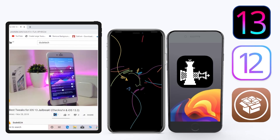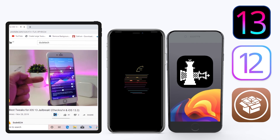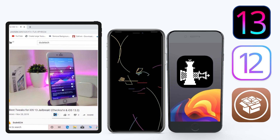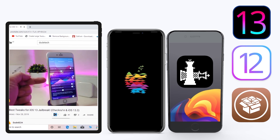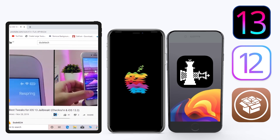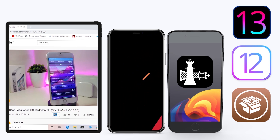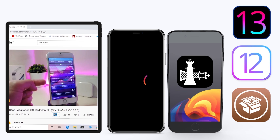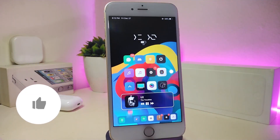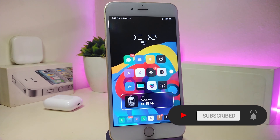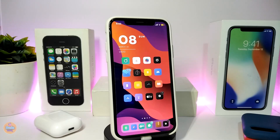Hey, what's up guys and welcome back to another video — time to talk tweaks. For those already using the new unc0ver jailbreak on iOS 13 up to 13.3, and for those using the checkra1n jailbreak from iOS 12.4 up to 13.3.1, here are some top new jailbreak tweaks I want to share. Before I start, please give the video a thumbs up, subscribe, and hit the notification bell so you're notified whenever I release a new Cydia tweaks video.